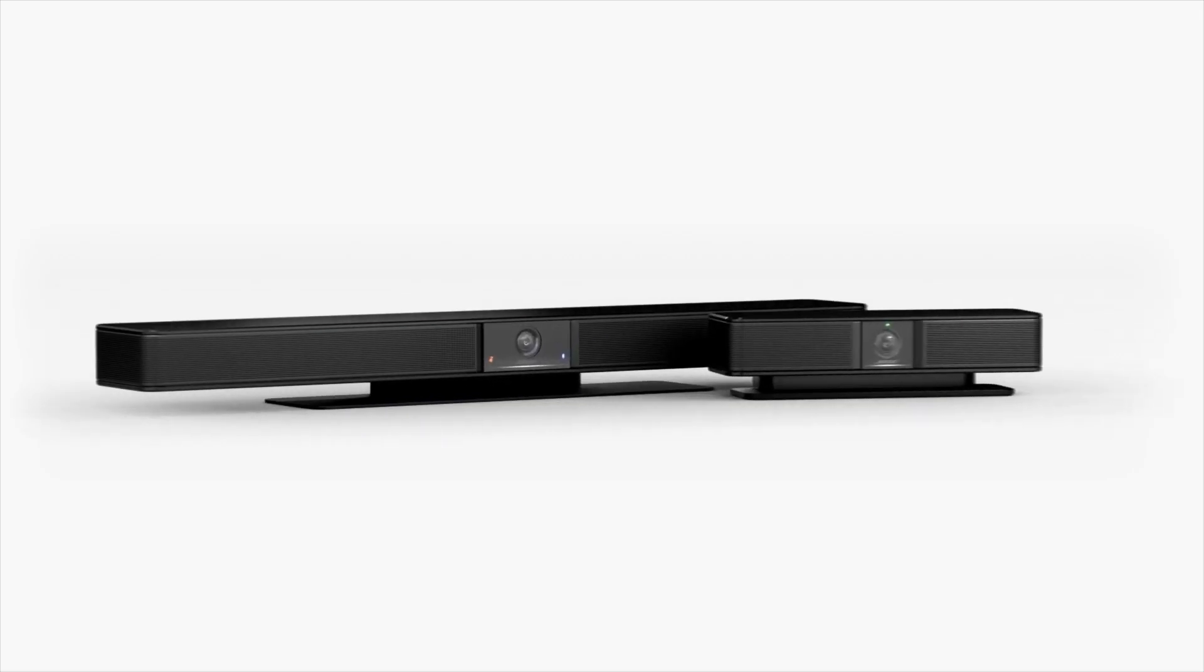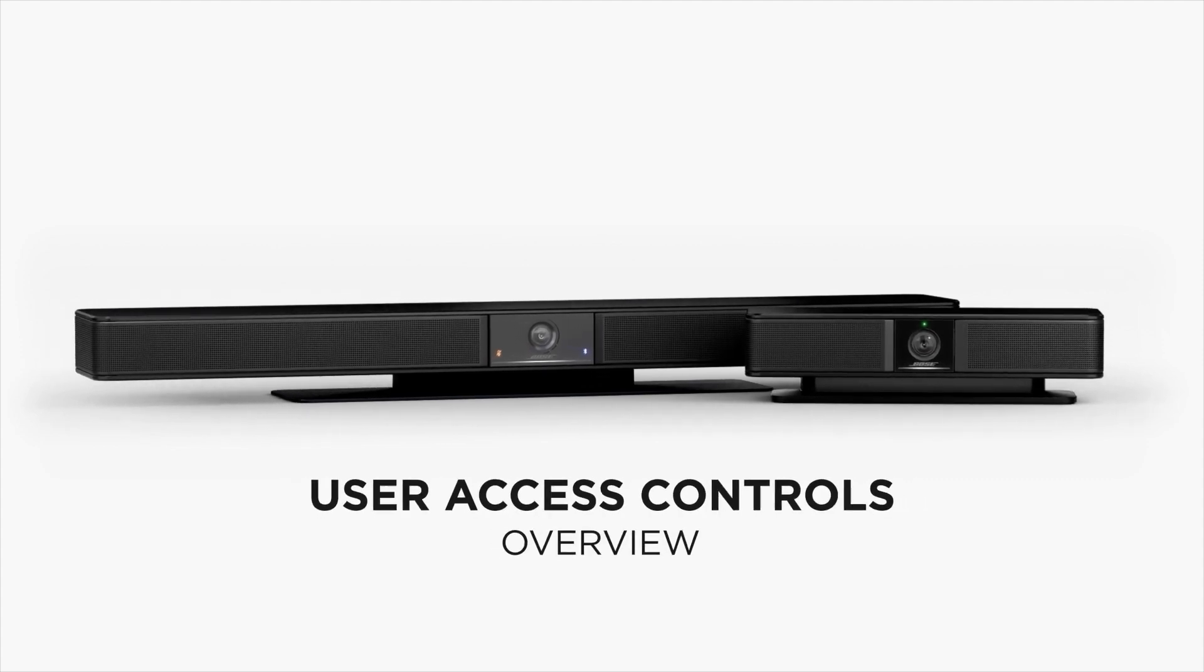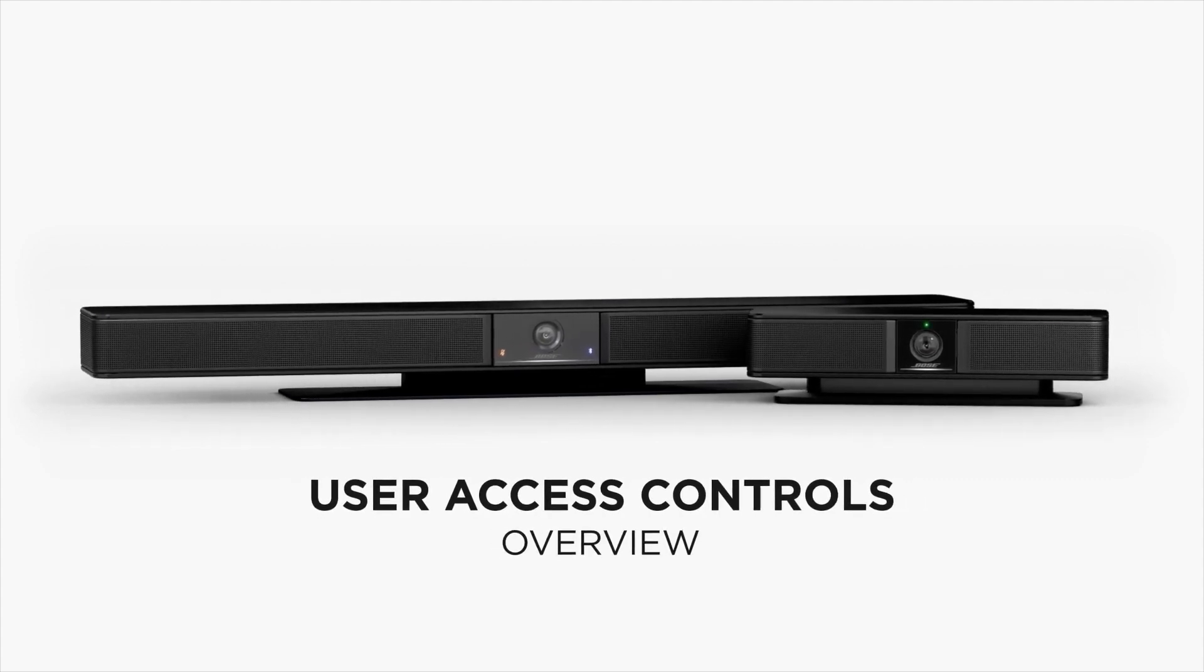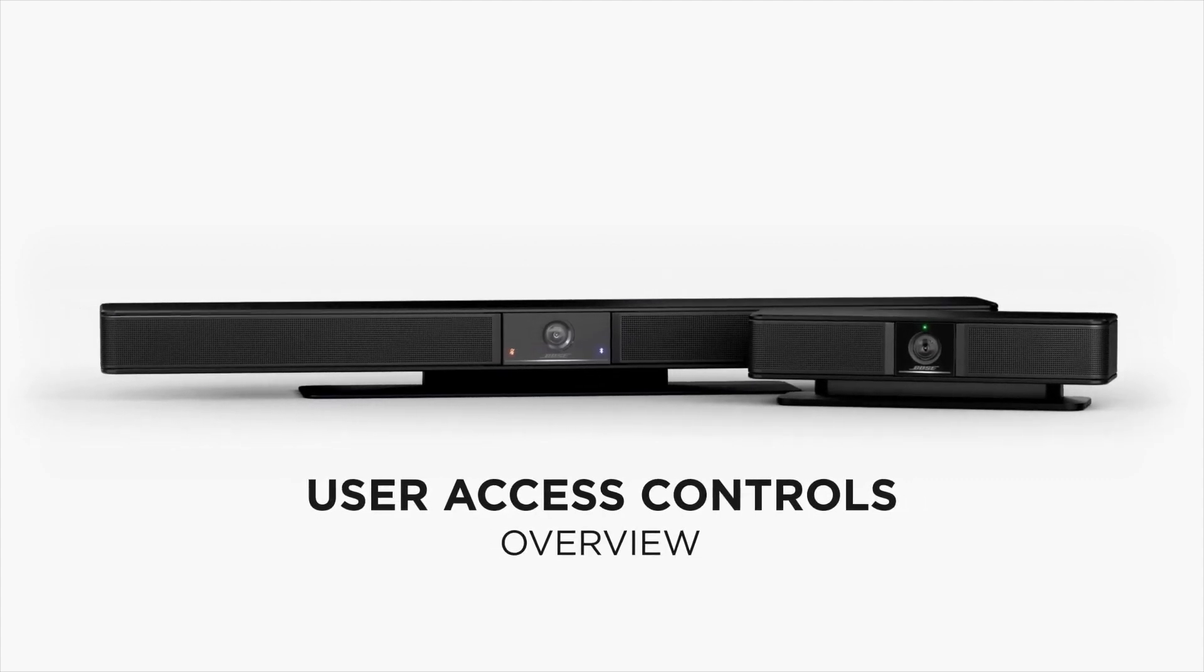Welcome! In this tutorial, you'll learn the specifics about the user access controls built into the Bose Professional Video Bar devices.